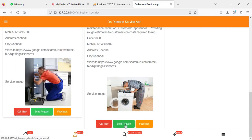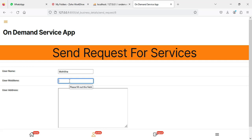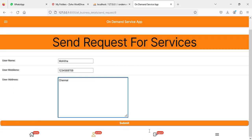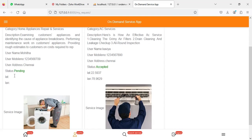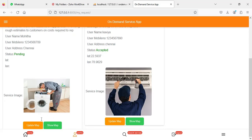If you want to contact, a call option is available. If you want to send a request, click 'Send Request'. Fill in the request form — enter the username, mobile number, and all required details, then click 'Submit'. You can view the submitted request and the status is currently 'Pending'. Click 'Update' to update the map.